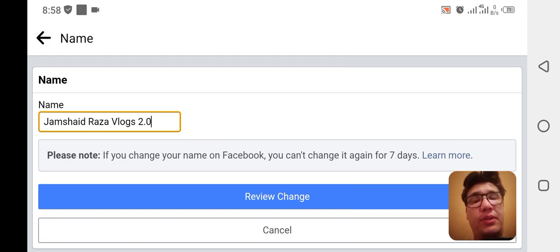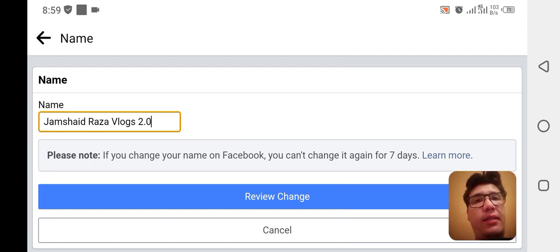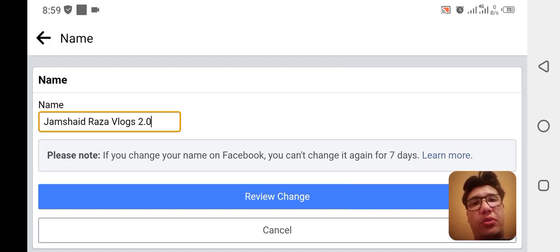That is how you are going to change your Facebook page name. If you liked that video, just thumbs up and don't forget to subscribe for more amazing videos. Thank you everyone, goodbye.